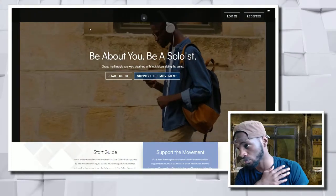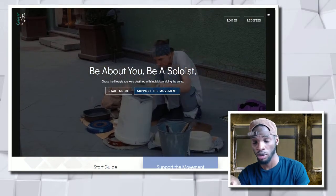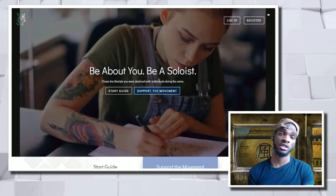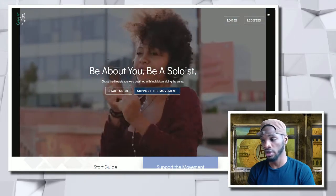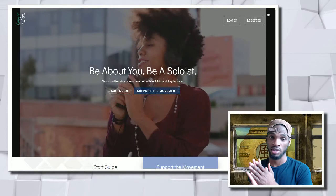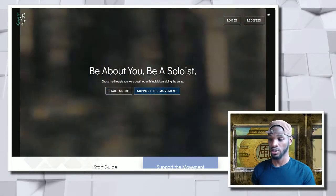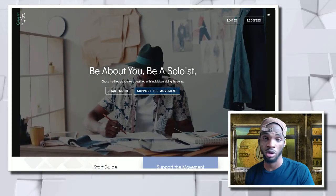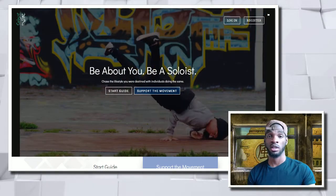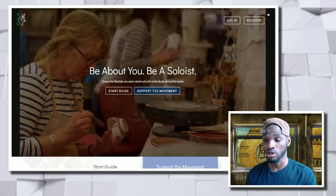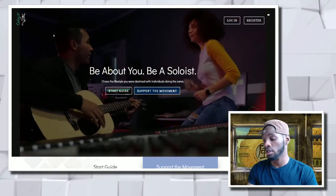So here we are. This is the Soloist website. It's a great community to be a part of — chase the lifestyle you're destined for with individuals doing the same. This is for all you creators out there. Definitely subscribe there. It's still in the works, I'm still putting it together, but a lot of it is done. Sign up now if you want to be a part of the community. You get discounts for everything on the website and you get to join the Discord. Link to that is also in the description.